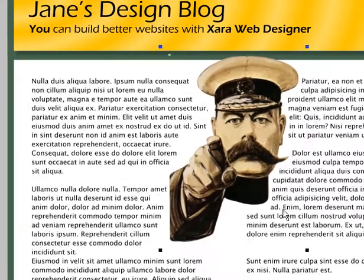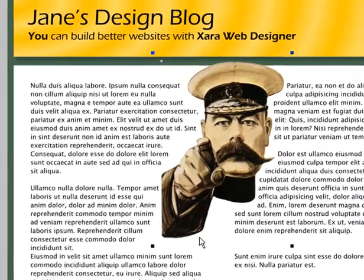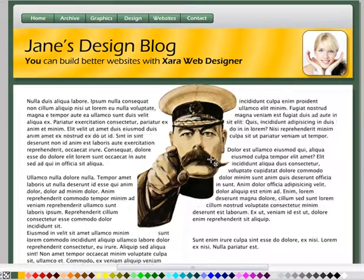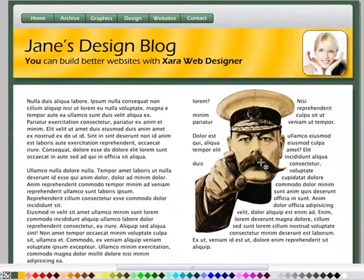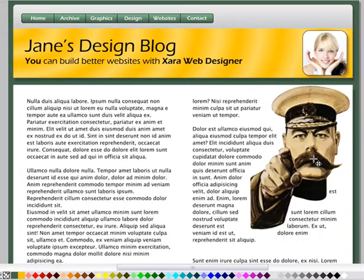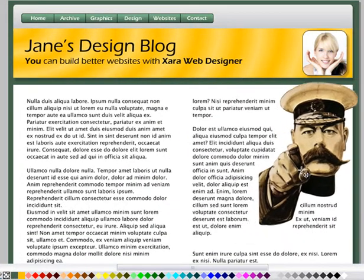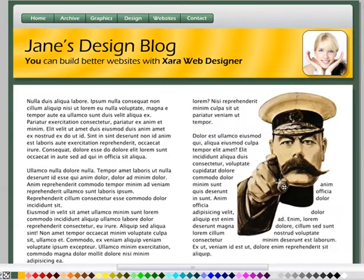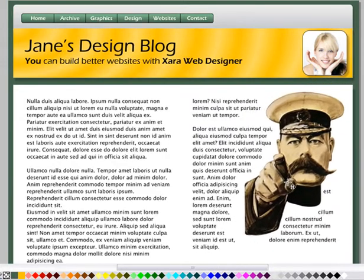This works on transparent PNG images, as well as photos and graphic objects of any shape. Note that this only works if the repelling object is on top.